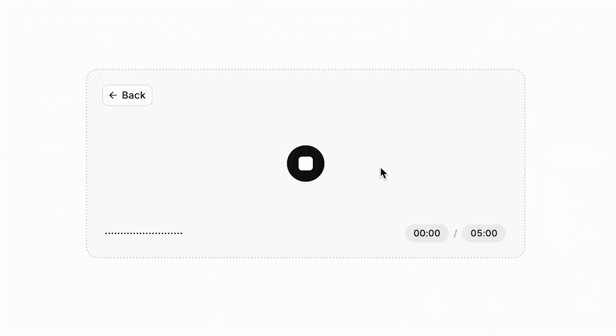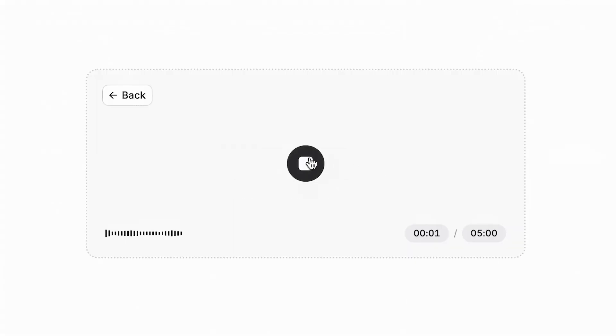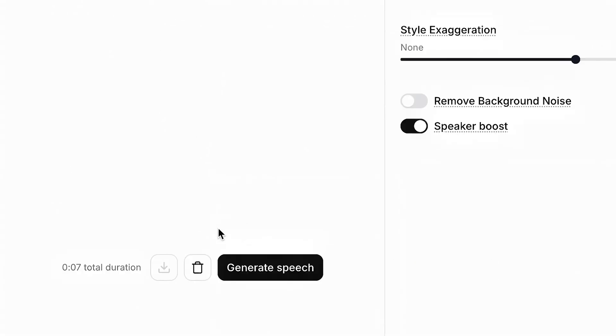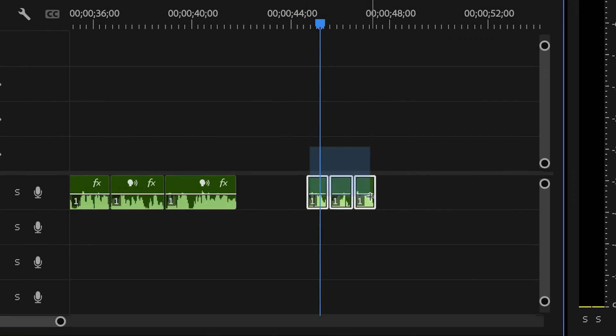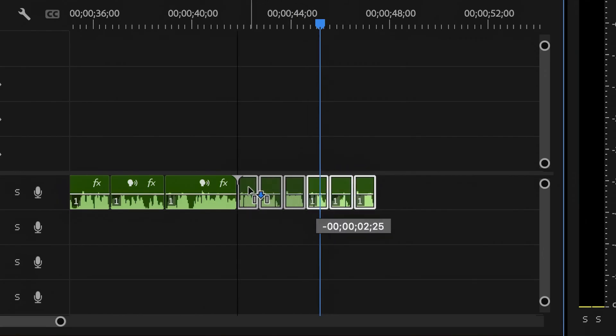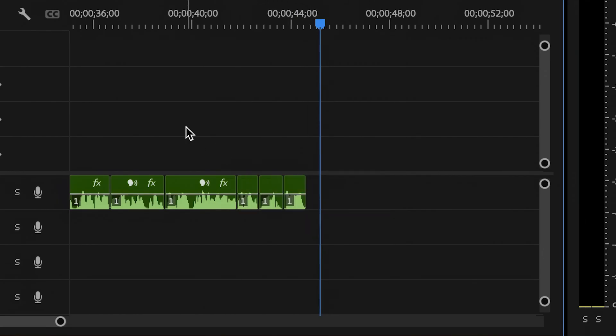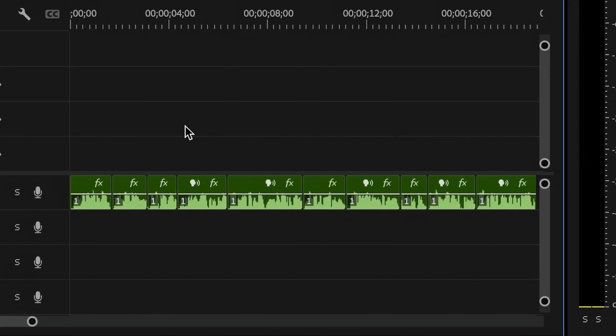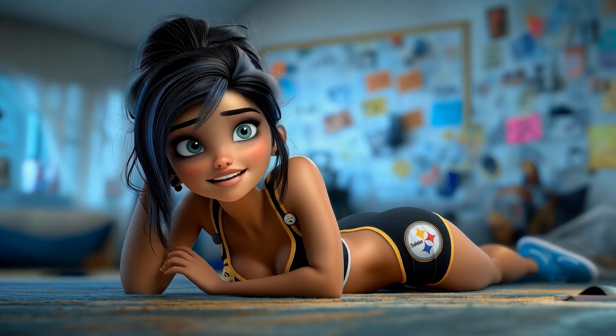I used to record all of my audio in ElevenLabs and generate immediately, wasting credits. Now I record all my audio, edit that audio together, and then upload that file to ElevenLabs and generate — saving myself credits and therefore saving myself money.